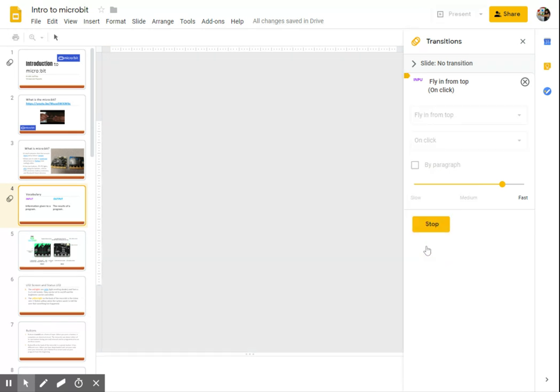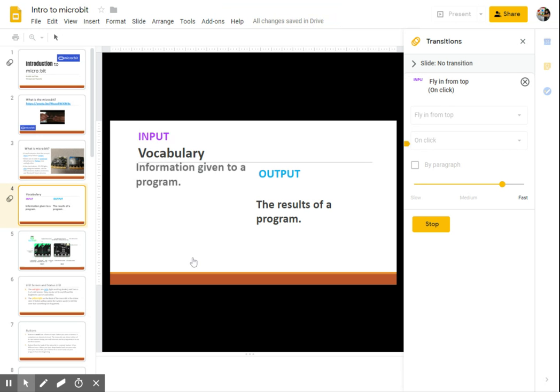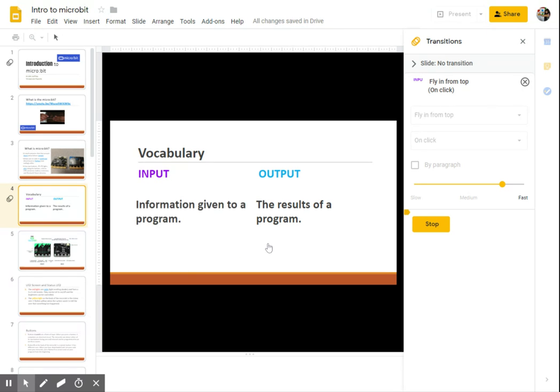I'm going to click play. And you can see here that it didn't animate yet because I didn't click on the slide. Once I click on the slide, it's going to fly in from the top. And that is an animation.